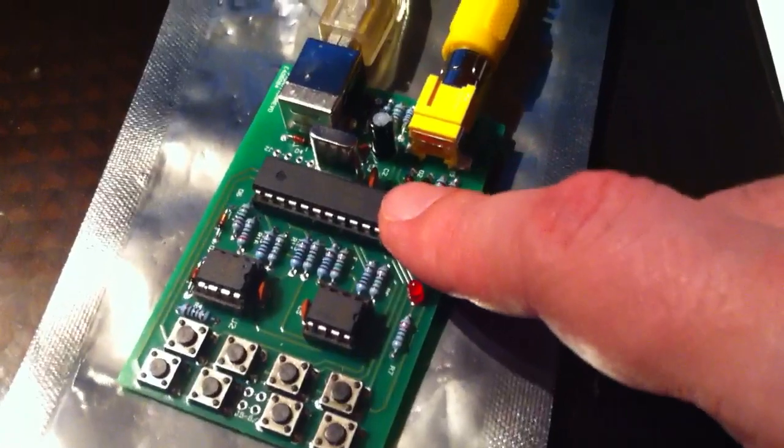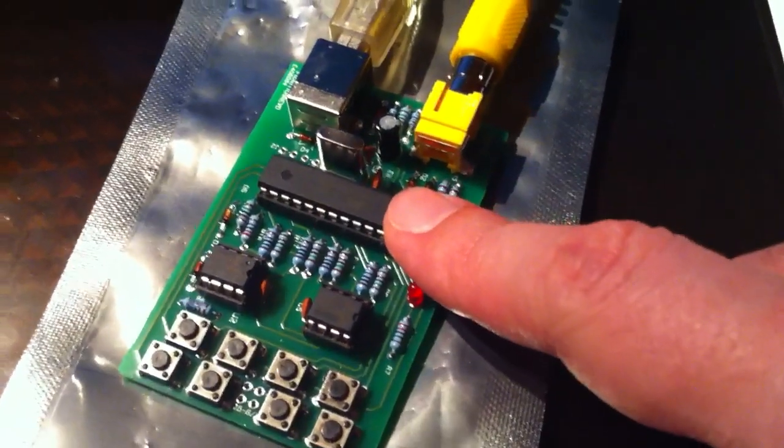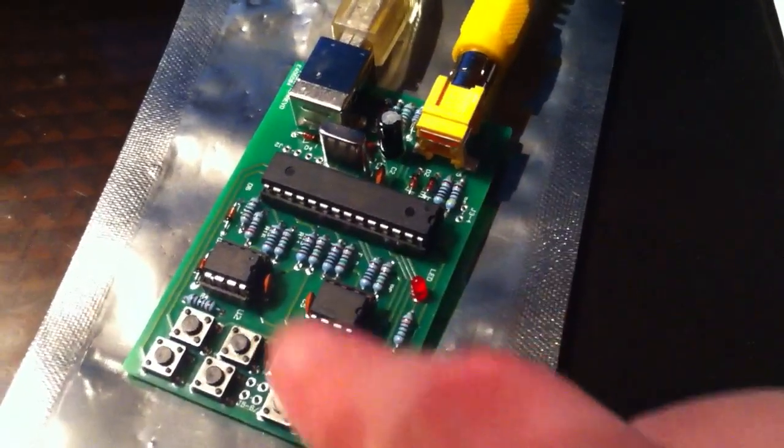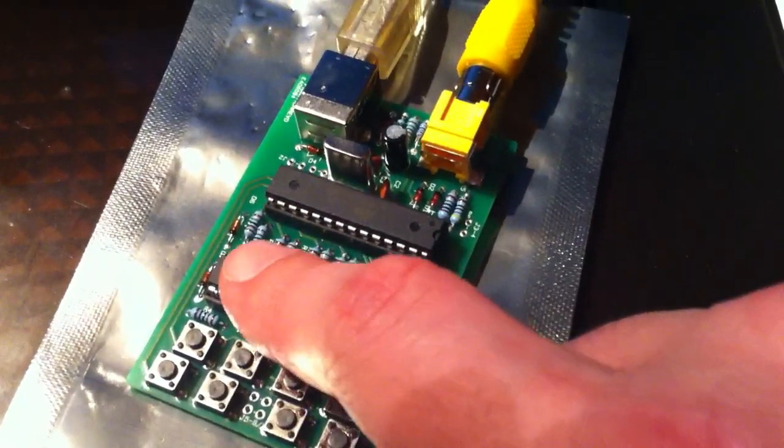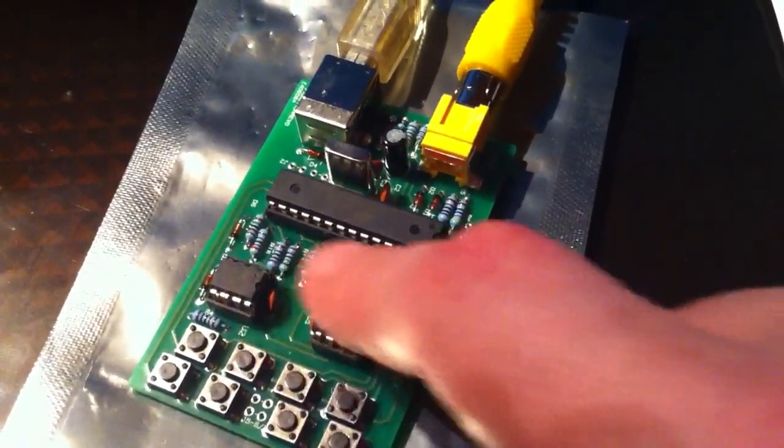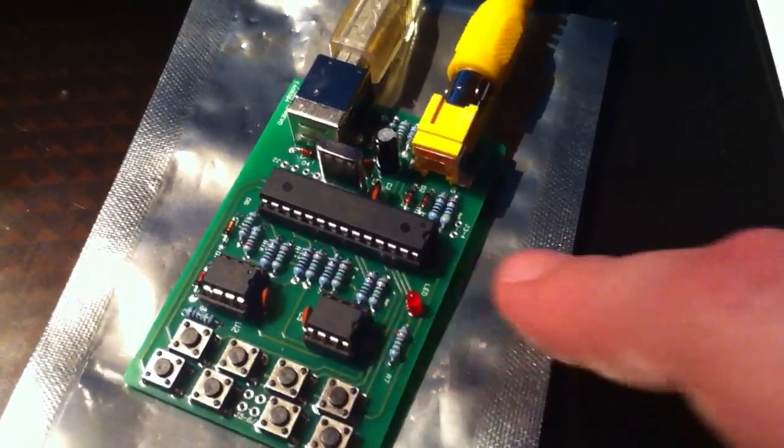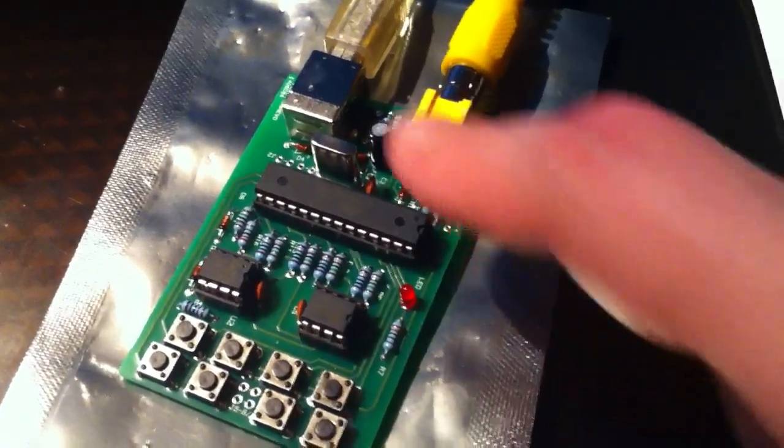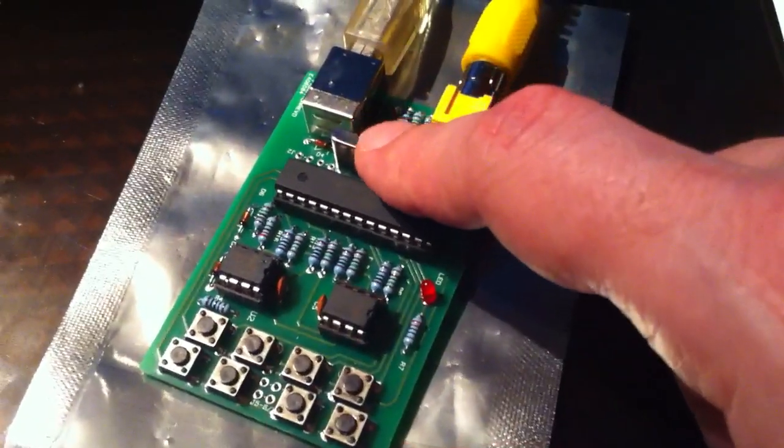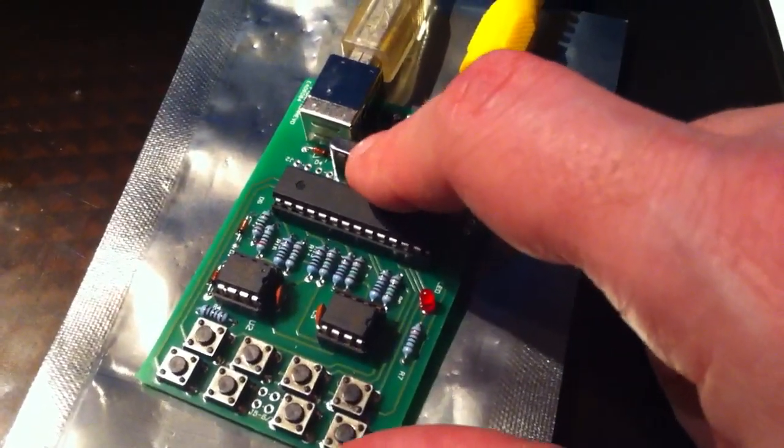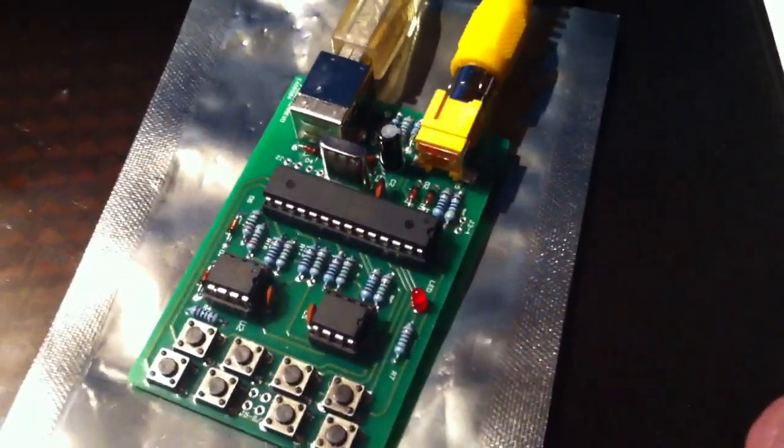It's an ATmega 168 processor with 8K of SRAM and 4 megabits of flash. A little 20 megahertz crystal.